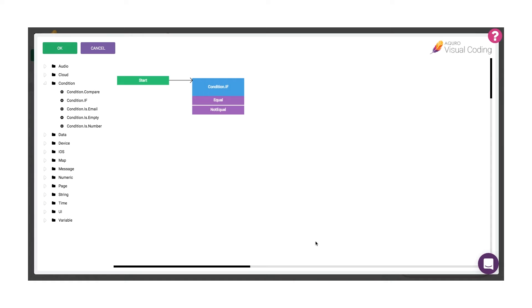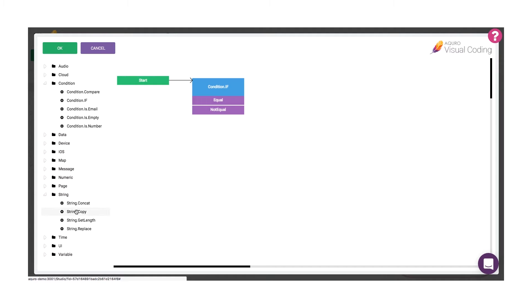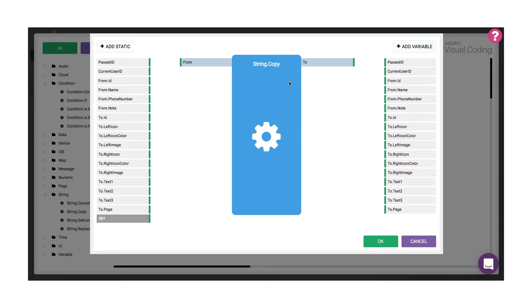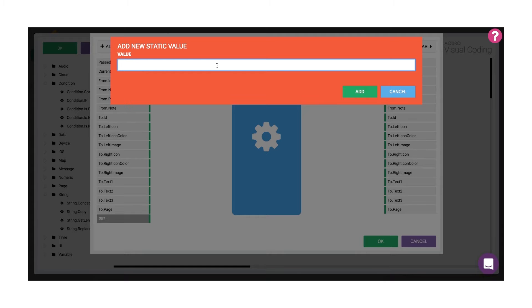Now if they're equal, I'll set the value of a field in the target model to a static text by using the string copy code block. I'll go ahead and set the text we want to display, "secret number", to the 2.text2 field.